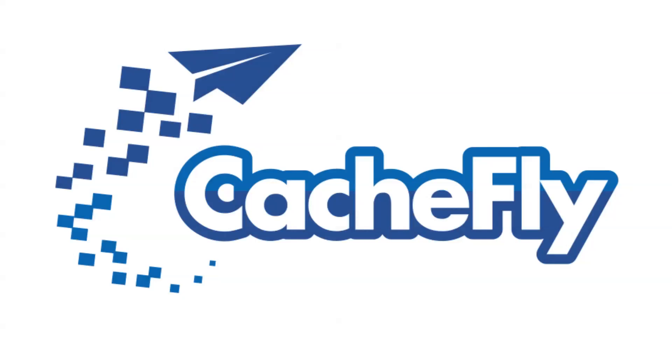Bandwidth for this podcast is brought to you by CacheFly at cachefly.com.